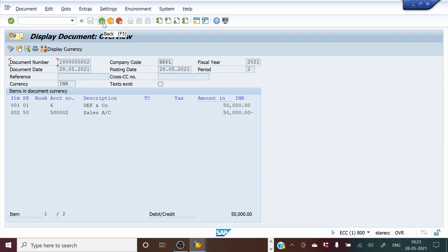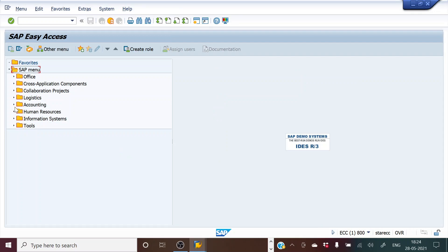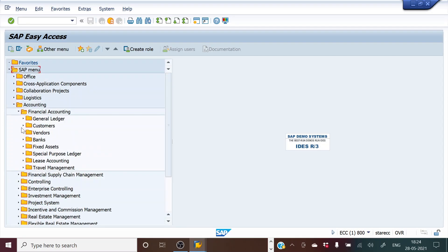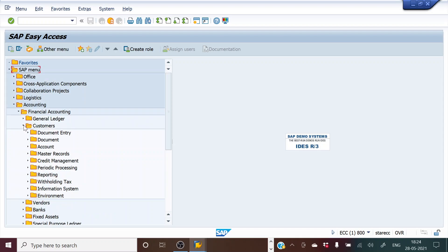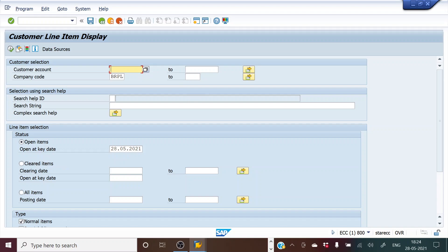Now let's imagine that DEF and Company has made a payment to us. Before processing the payment, let's see how it looks in the DEF and Company account. We go to Accounting > Financial Accounting > Customers > Account — T-code FBL5N — which gives us the line item details. We type the customer account number, which is 6.